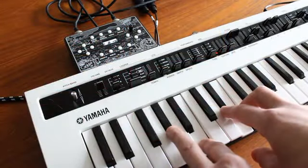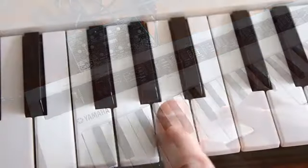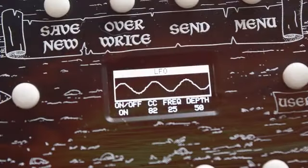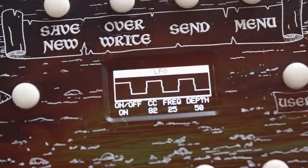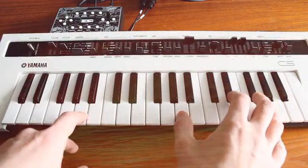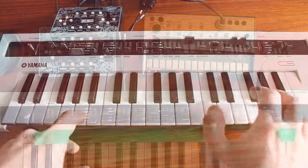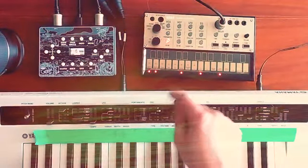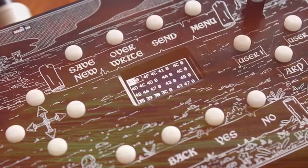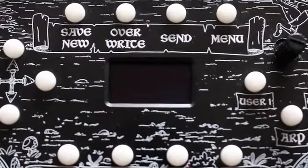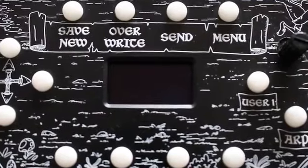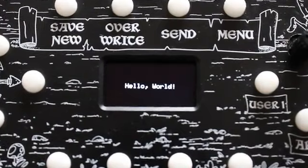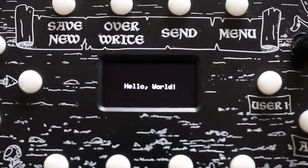It's also an arpeggiator, chord generator, MIDI LFO, it can play scales, it's a MIDI CC remapper, a 32-step sequencer, and it's also completely hackable. You can reprogram it using the Arduino IDE.